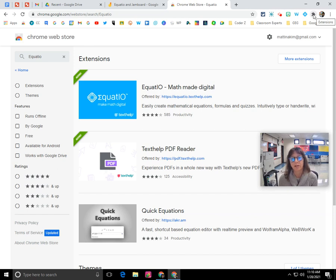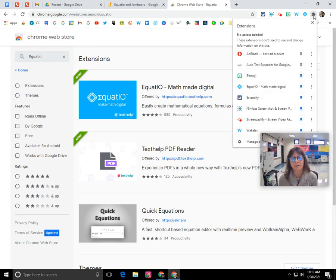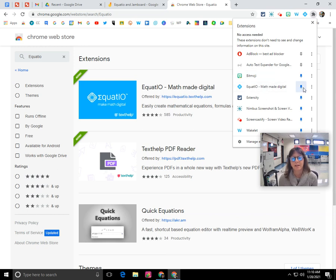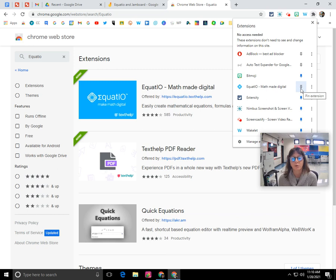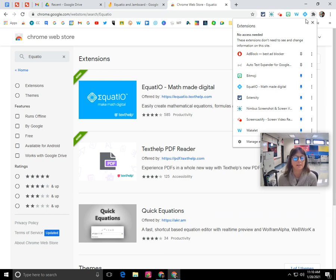So you can click on the puzzle piece here and find EquatIO in the list and simply click on the push pin icon so that it pins it to the top. If you don't click on it, it's not going to appear there. So if you use it all the time, I recommend that you pin it so that it's easy to find and access.